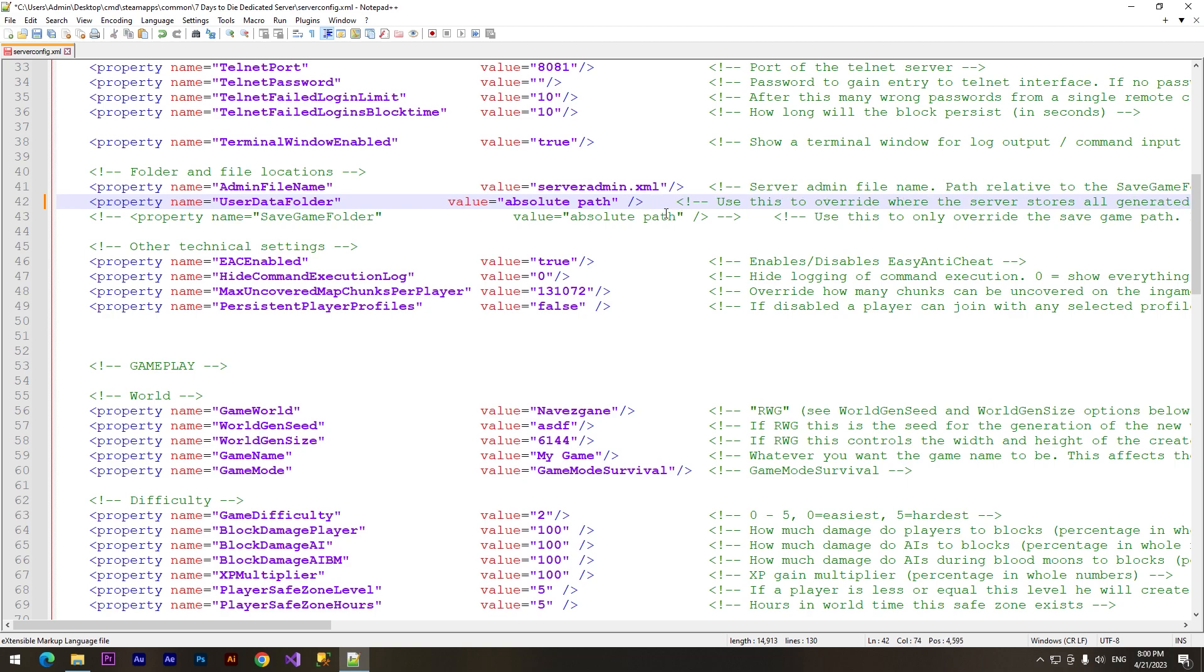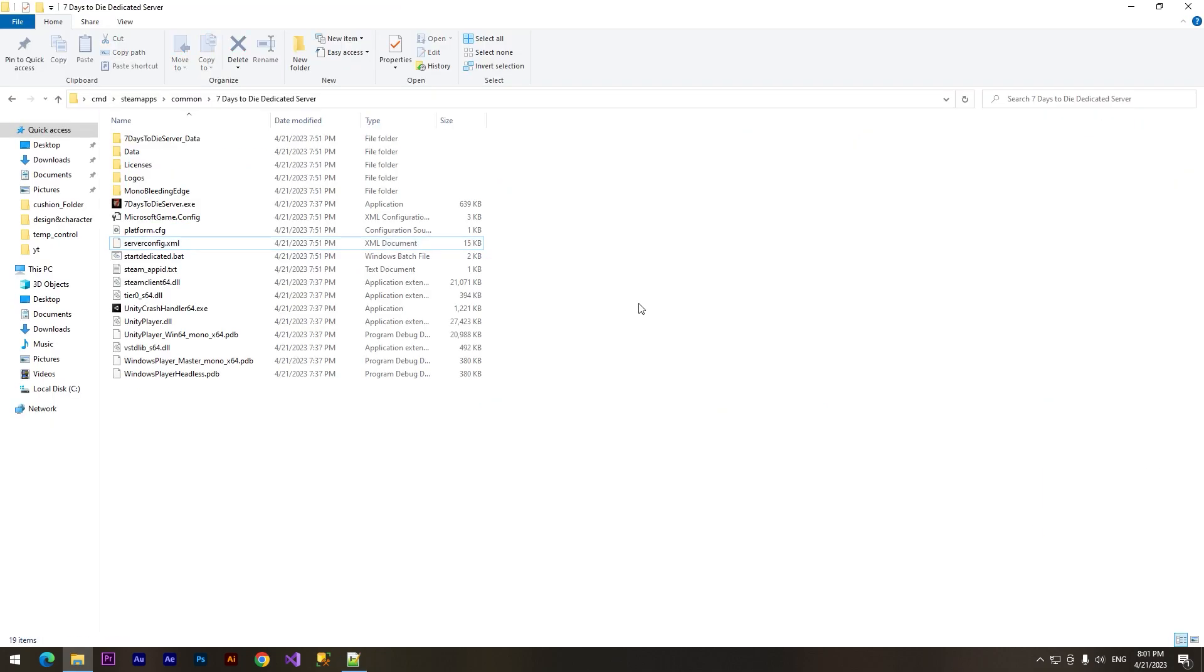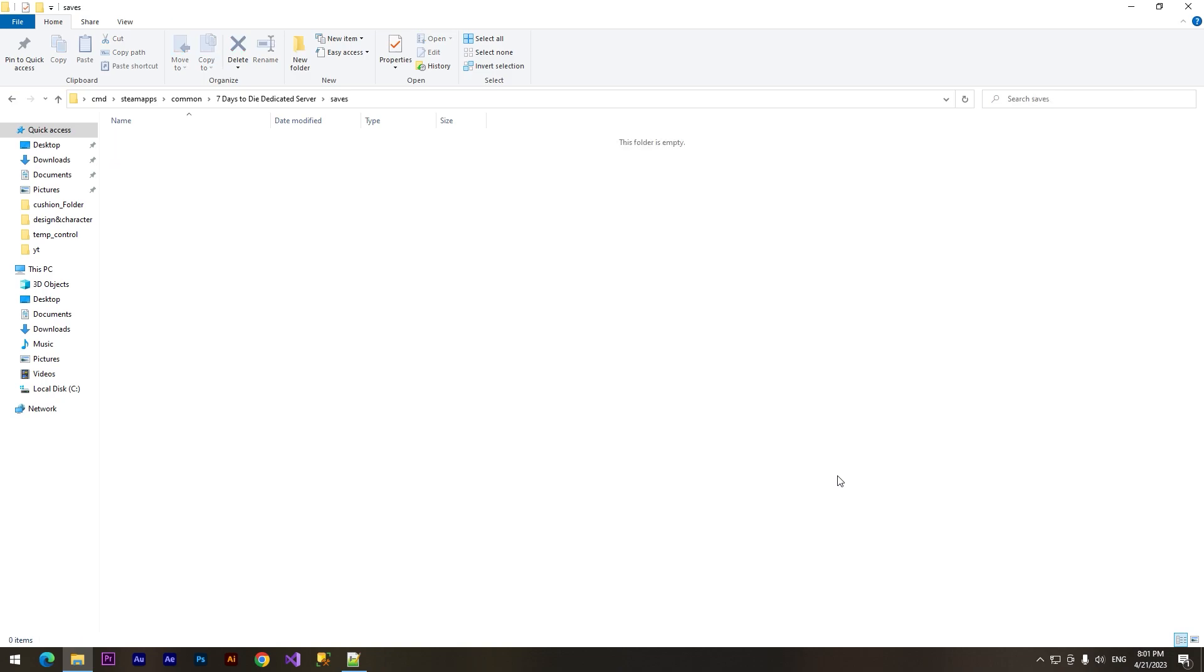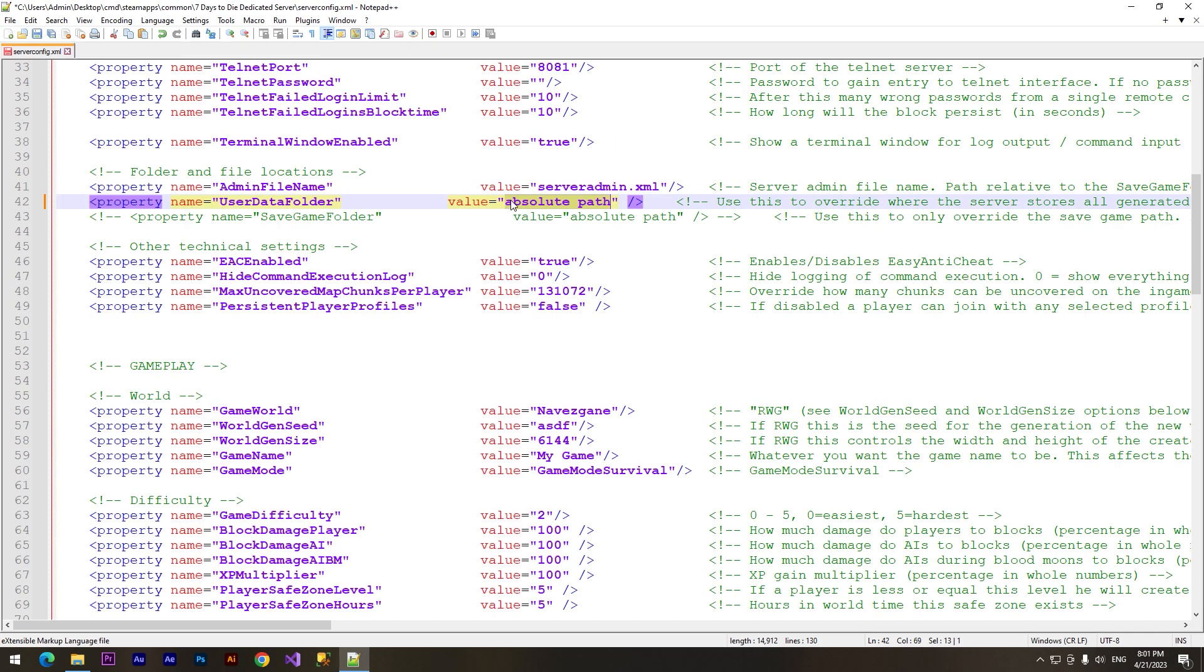So we need to create a new folder for our game files. I'll call it 'saves' and I need to copy this directory and we need to paste here the path. So Ctrl+V and here it is. And the same thing we need to do right here.